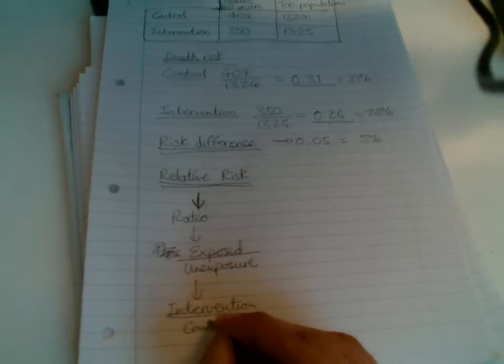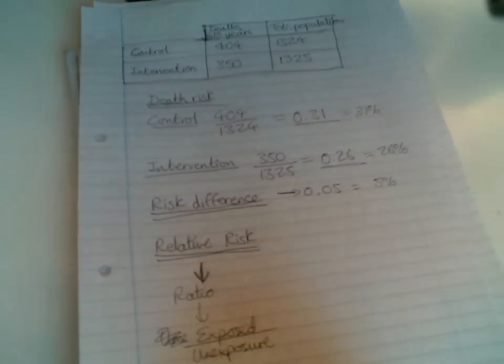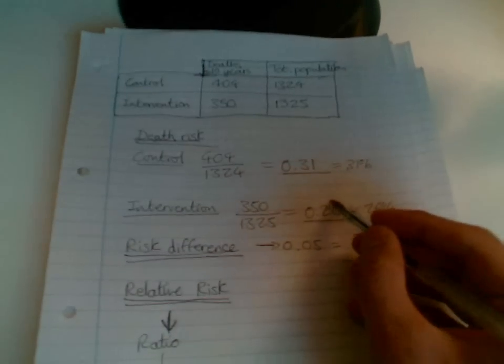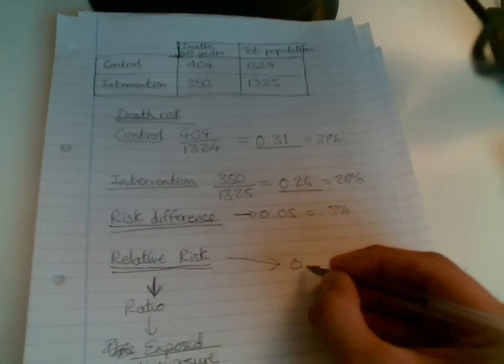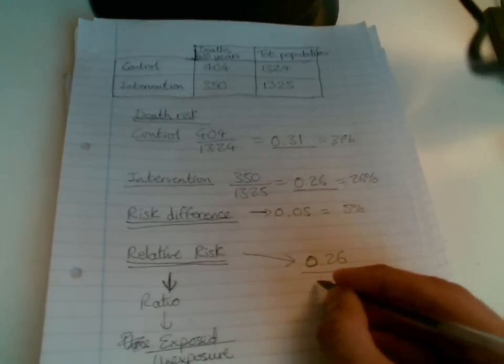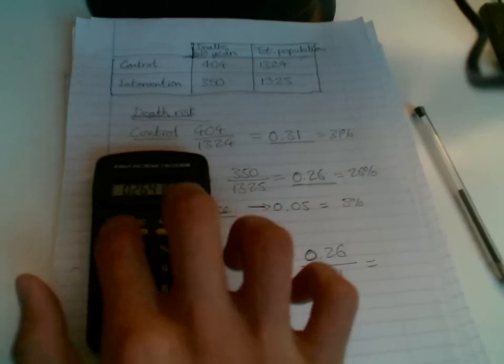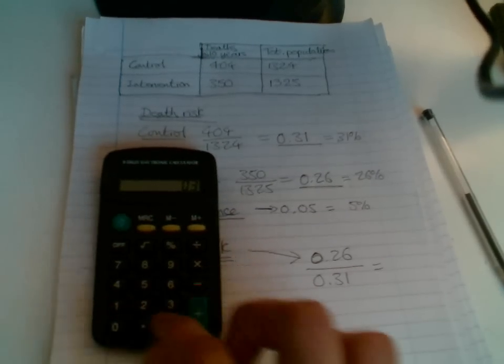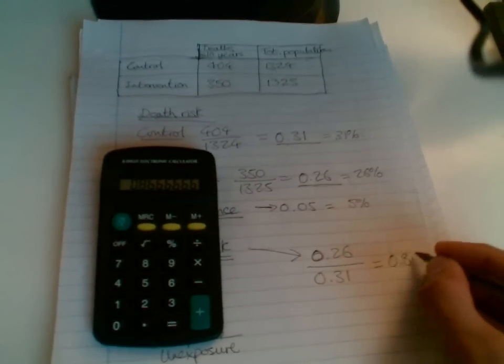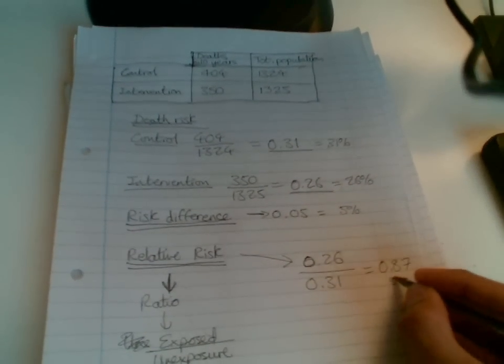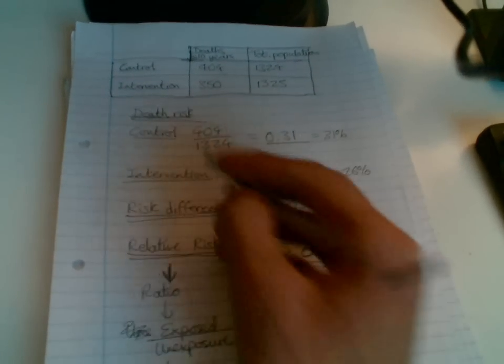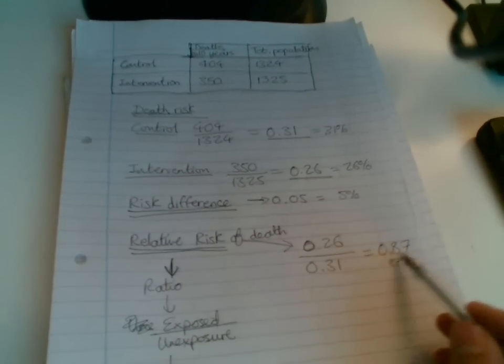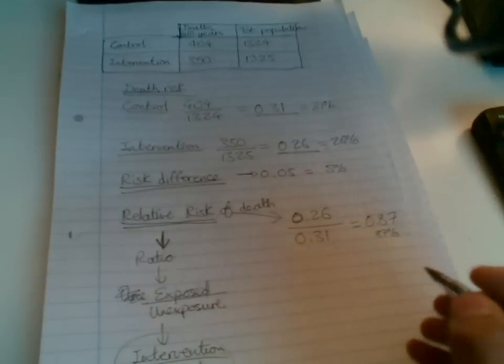So if you're looking at an exposure for a disease and how that affects outcome, you would use this. But we're using this because we're looking at intervention and control. So intervention over control would be this number 0.26 over control 0.31 which equals 0.26 over 0.31 equals 0.86 recurring. I'm going to round it to 87. This, of course, can be converted into a percentage. It would be 87%. So our relative risk, and because we're measuring death, it would be relative risk of death, is 0.87. 87% is our relative risk of death.